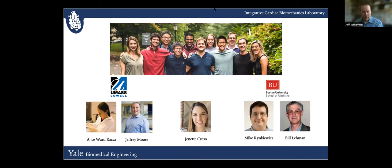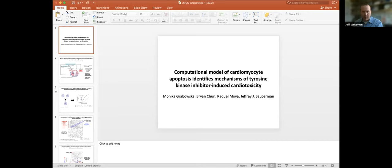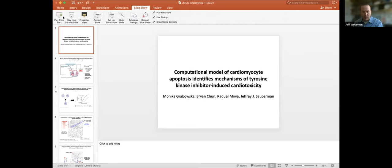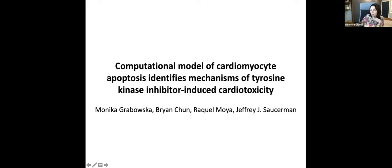Thank you, Stuart. Well done. Just a reminder to everyone, please put your questions in the chat indicating that you're asking a question to Dr. Campbell. Our next speaker is Monica Grabowska. She's now at Vanderbilt University but was at University of Virginia when she completed this work, entitled Computational Model of Cardiomyocyte Apoptosis Identifies Mechanisms of Tyrosine Kinase Inhibitor-Induced Cardiotoxicity.